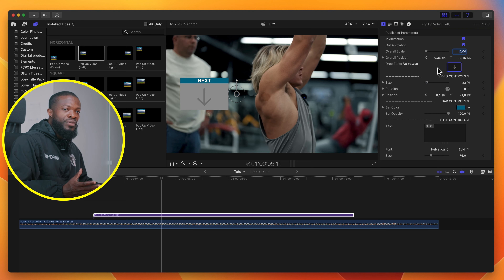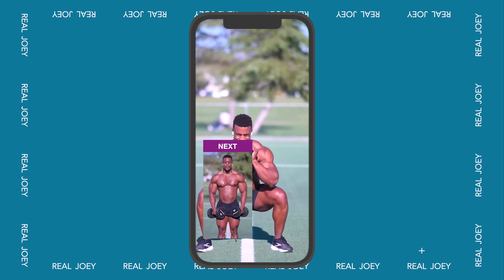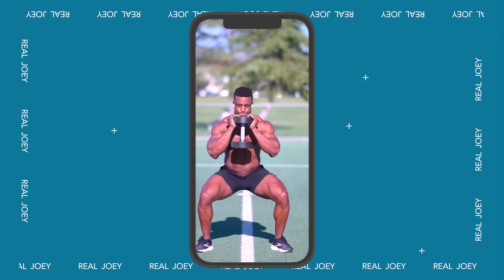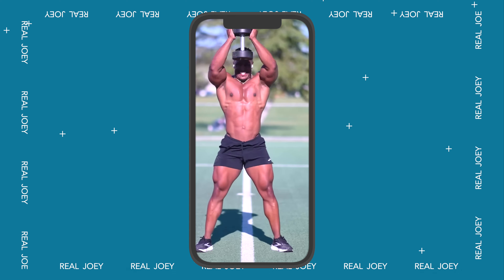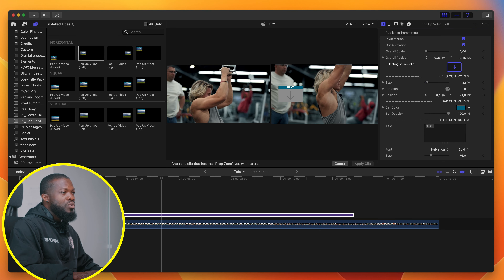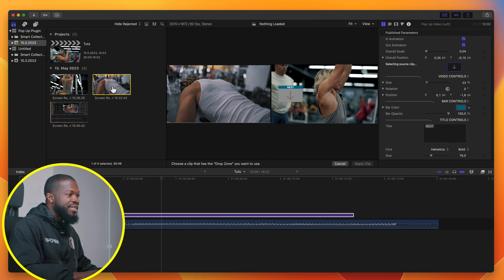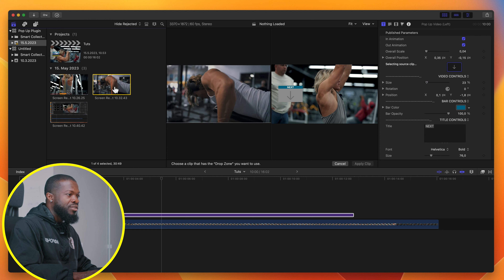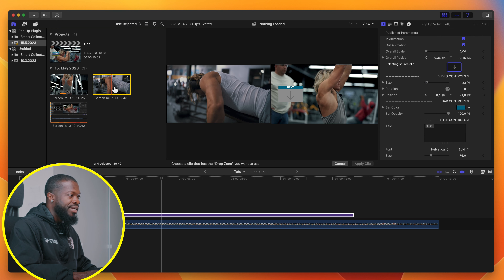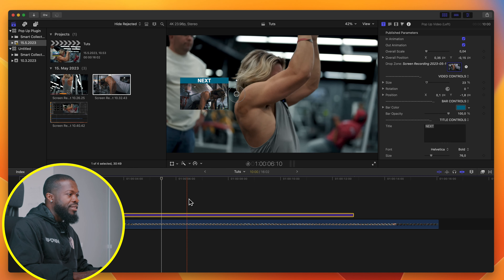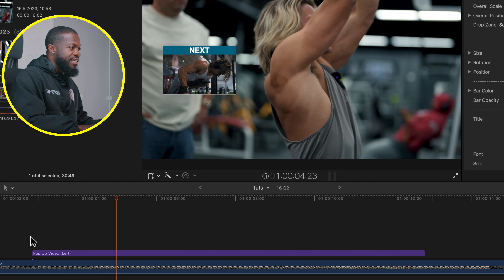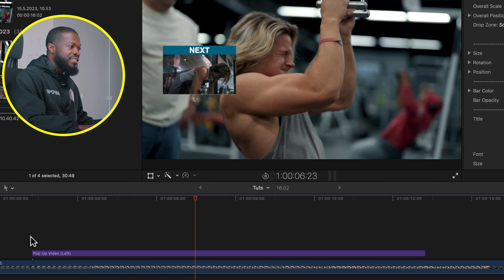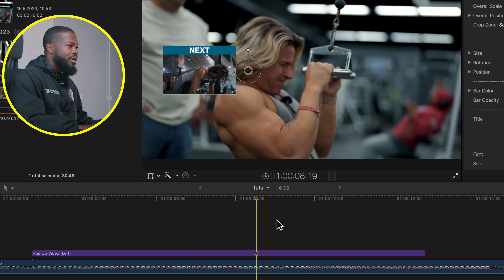The Drop Zone is where you place your video source. For those of you doing fitness tutorials, if you want your next exercise to appear before it really shows, this is the kind of plugin pack you need. Click on the Drop Zone, go to your browser, select the next exercise you want to show — this will be our next exercise — click Apply Clip, and right there you can see it shows on screen. When you play it, you can see it comes in showing the next exercise that's going to come in.